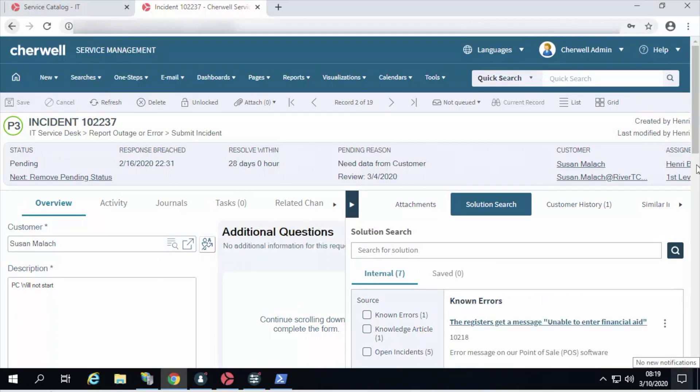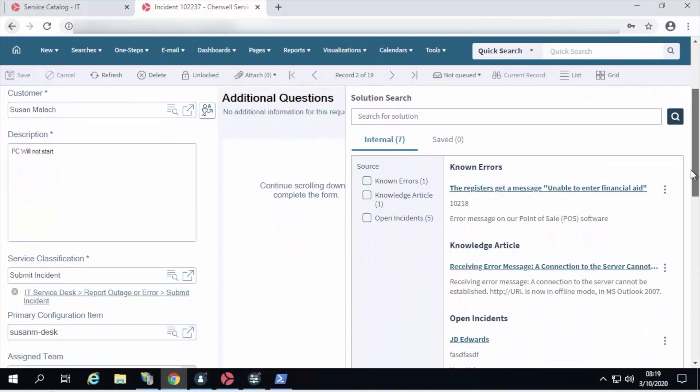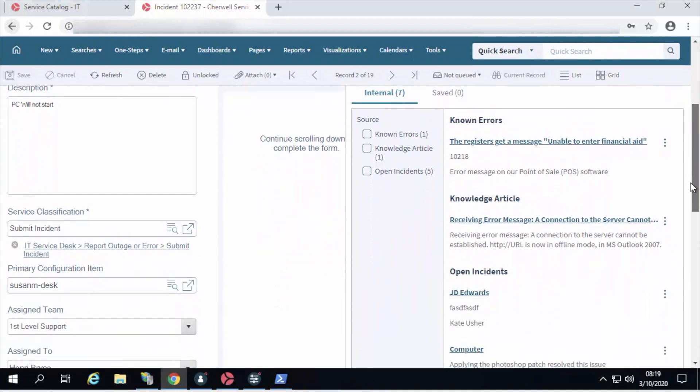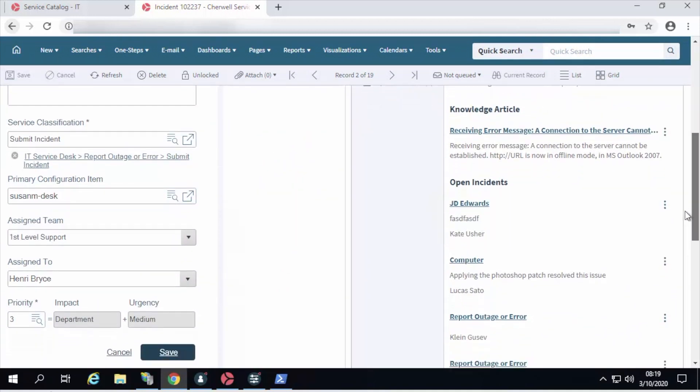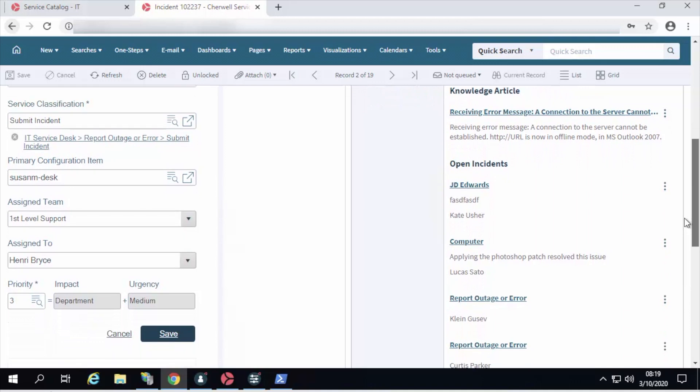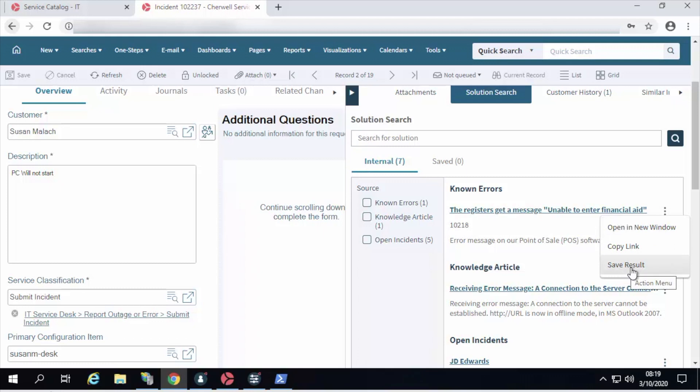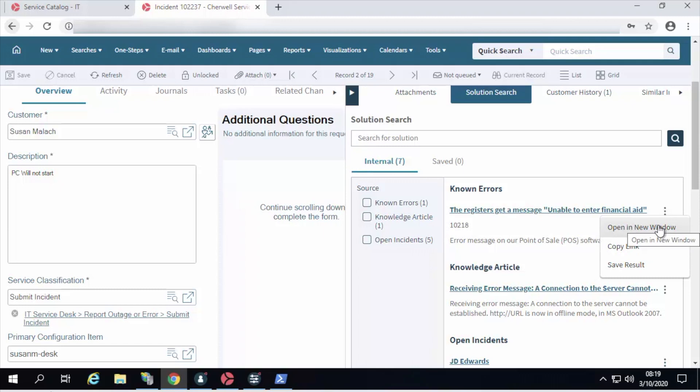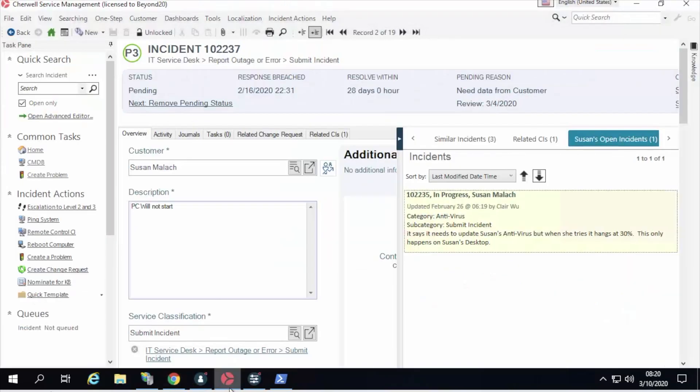So for instance, here I've done a quick search on the keyword error, and I have a variety of options that appear in the solution search. Each of them has an action menu associated with it, and this can allow me to do things like save the results in the saved tab. I can copy the link, which is a cool way to distribute the knowledge, or I can open it in a new window. This is a similar experience to what you have in the desktop client as well.